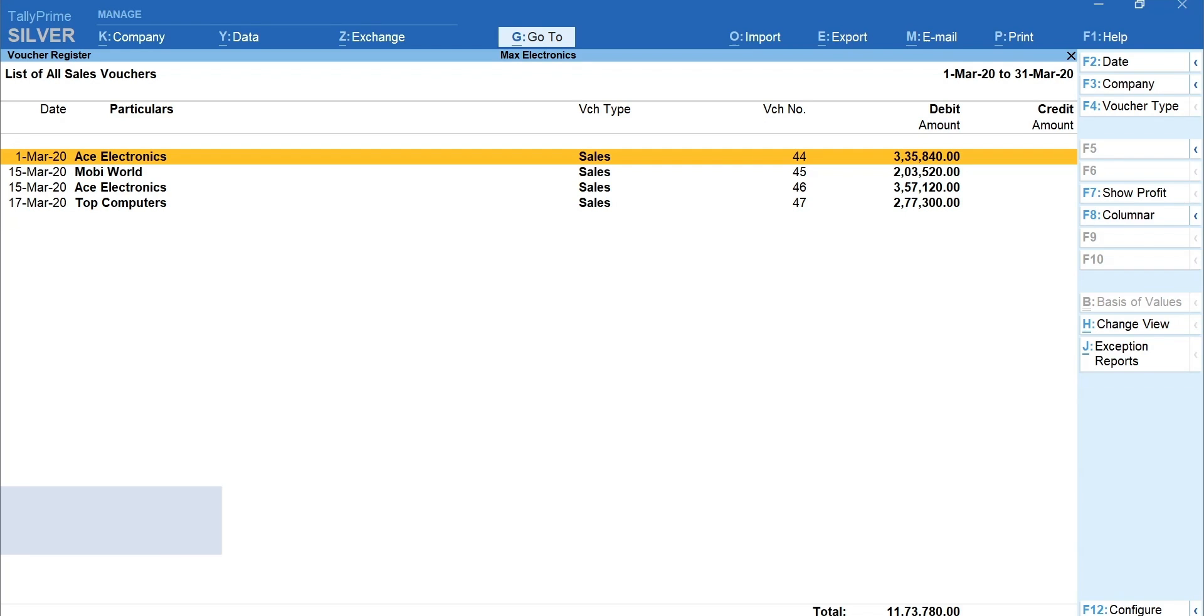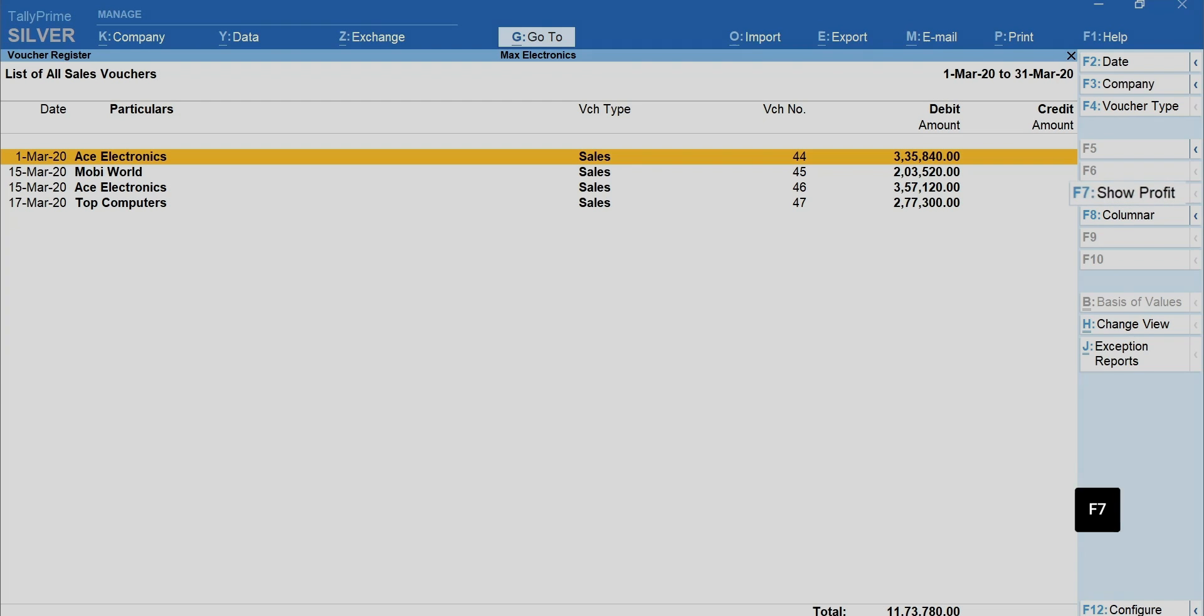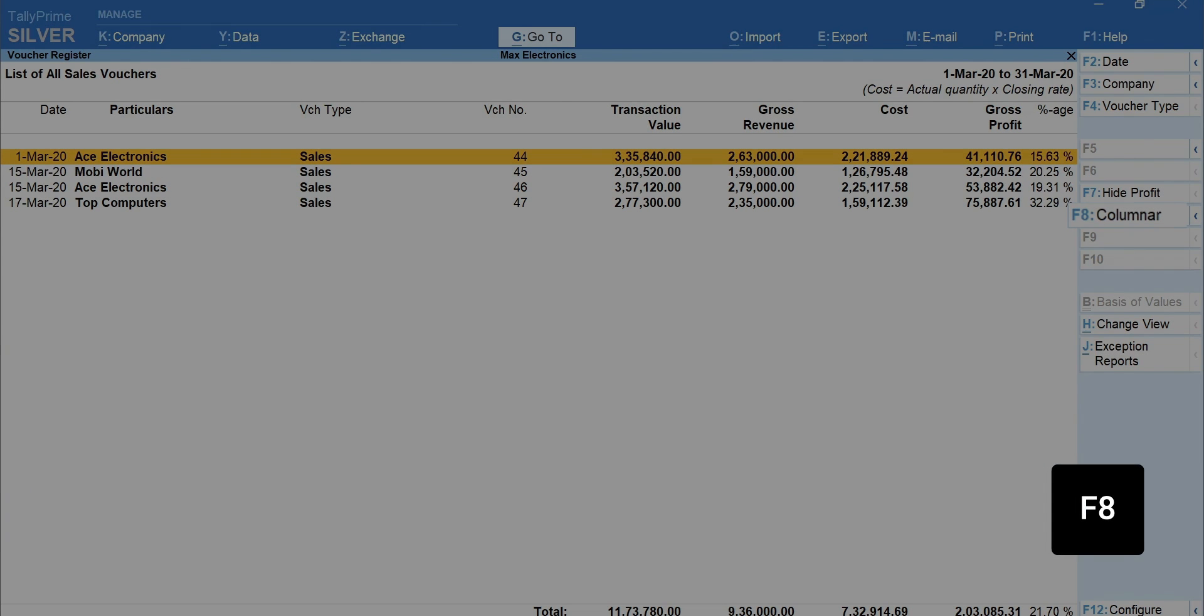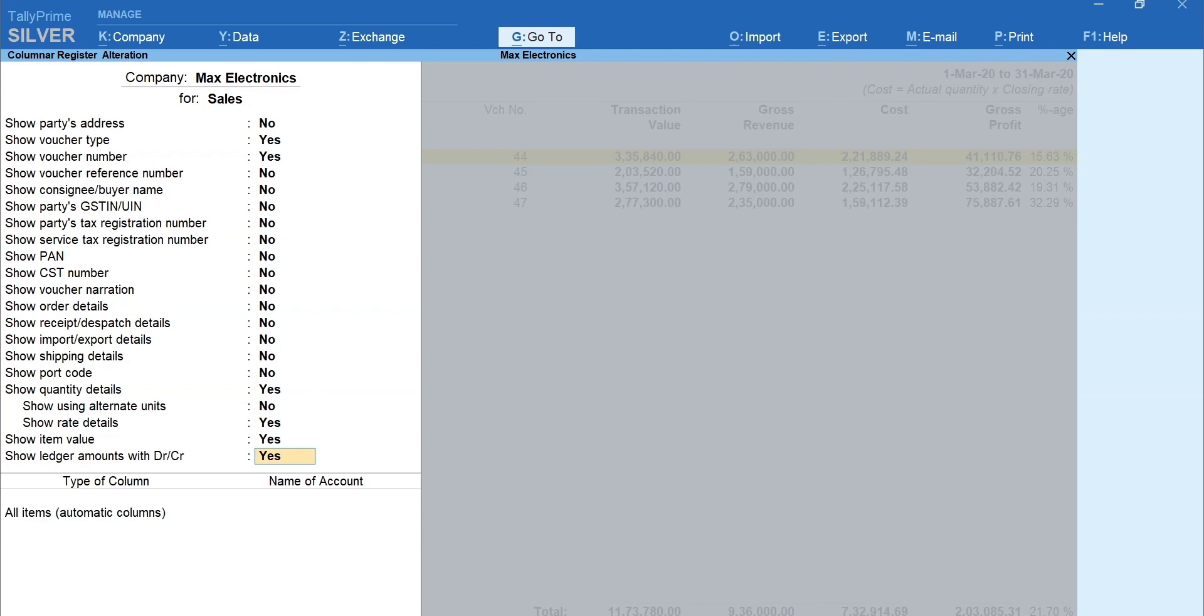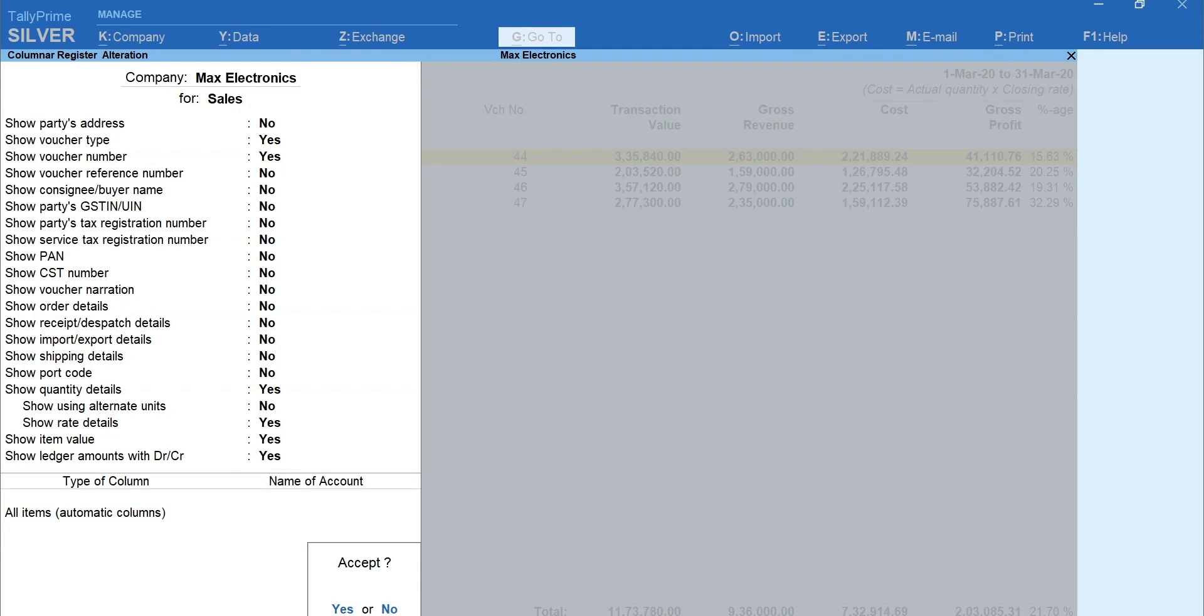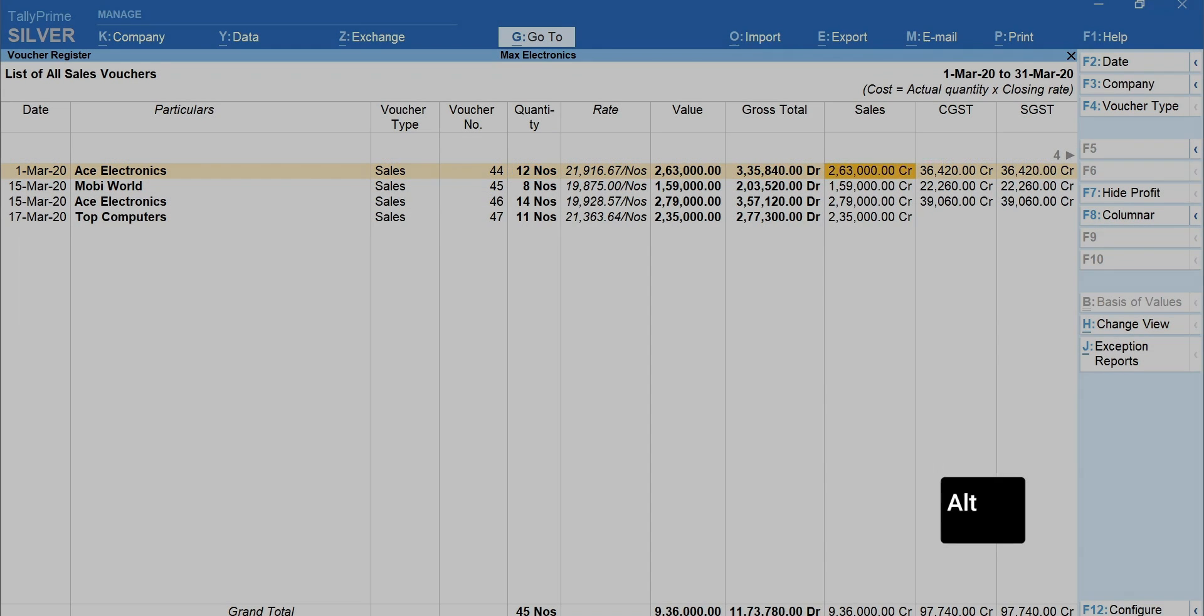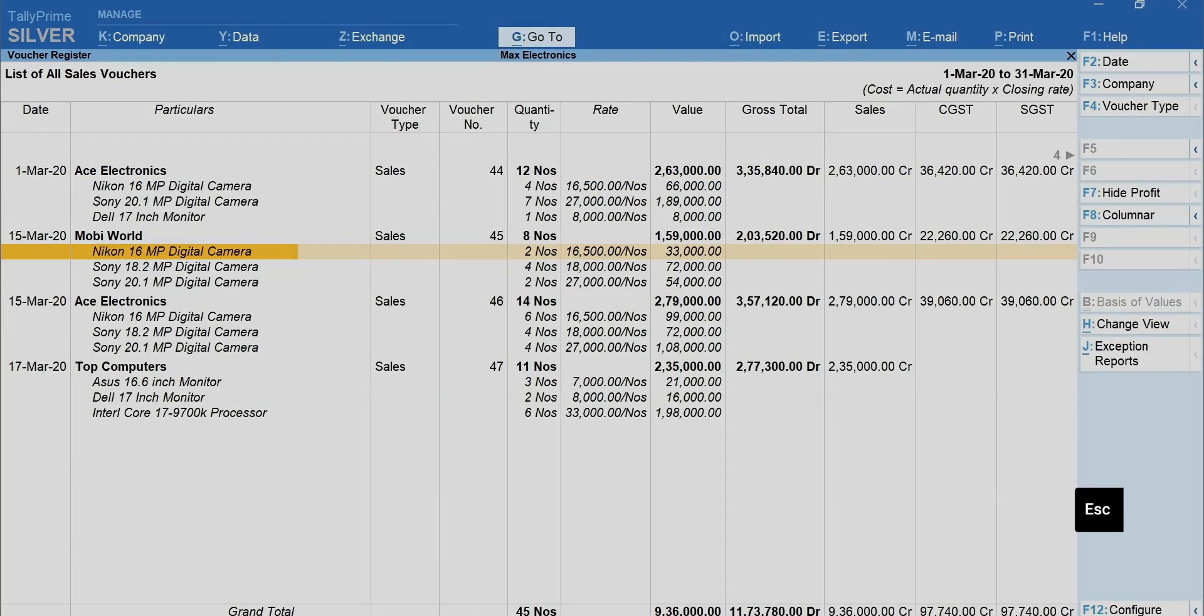If you want to see the profitability of each sales transaction, press F7 for Show Profit. To view the sales register in columnar format, press F8 for Columna. Enable the details you want to see. Select all items in type of column, Automatic Columns. Enter and Accept to view the columnar report. Press Alt plus F5 to see in Detailed.